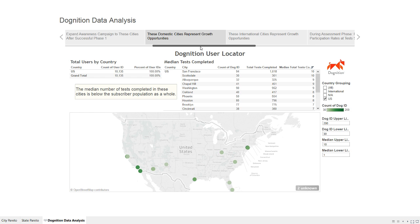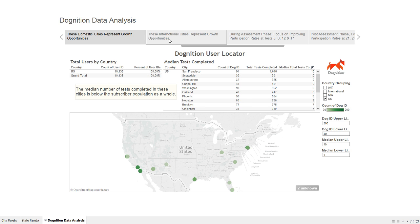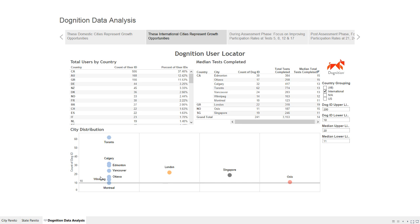Then we have growth opportunity cities — cities below that median of 11. They may have a high total number of tests completed, but on a per-user basis they're just not engaged, so I want to target them. Looking internationally, Canada by far has the most cities above a Mendoza line of 10 dogs per city with a high median. London, Singapore, and Oslo also appear — there seems to be a strong English-language bent to Dognition subscribers.